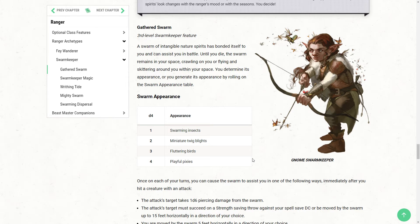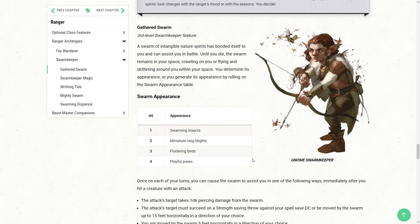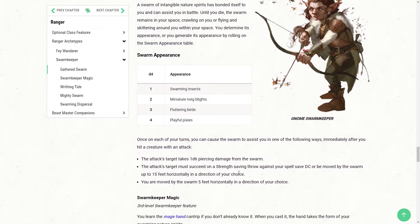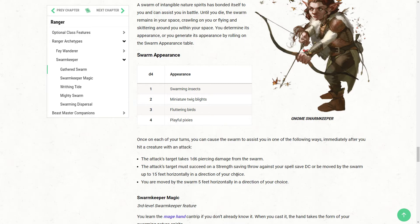Now, if you really don't like the idea of things crawling on you, then you may want to go for the flying option and have it in a bag or something like the artwork. Although, who would have thought that Shinshi Abarame would have been a ranger, really. Now, you can use the swarm in a few different ways at the third level. So, once on each of your turns, you can cause the swarm to assist you in one of the following ways immediately after you hit with an attack. So, no matter what you pick, you get to do the following once, even if you mix and match, only once per turn.